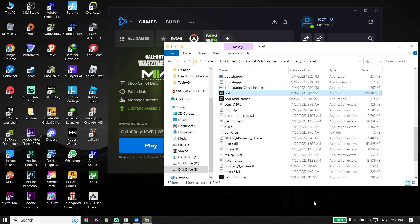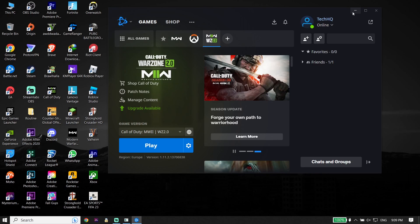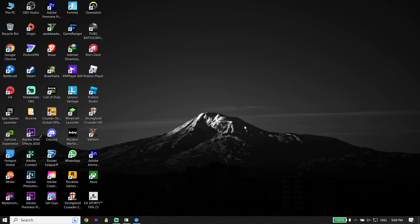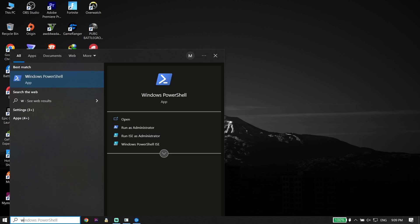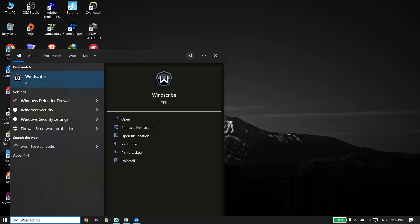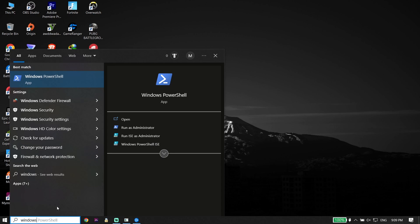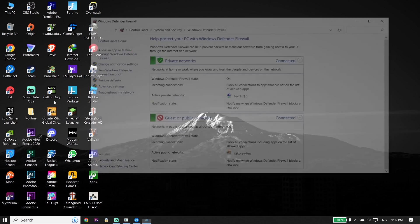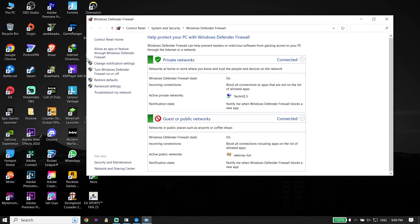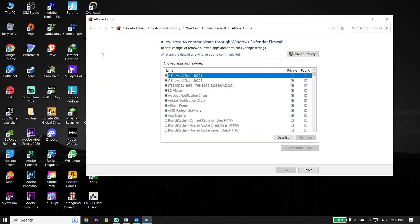If that didn't work, for the next solution just go ahead and type 'Windows Defender Firewall' in the search box. Right-click on Windows Defender Firewall, then go ahead and click on 'Allow an app or feature,' then click on 'Change settings.'